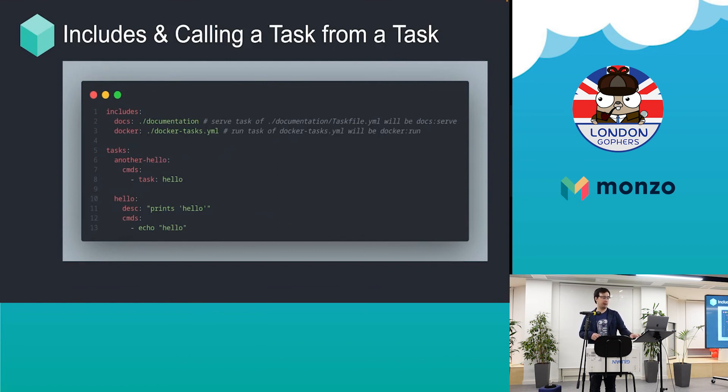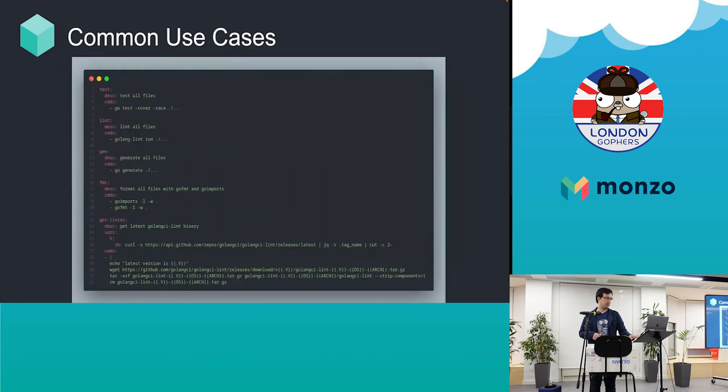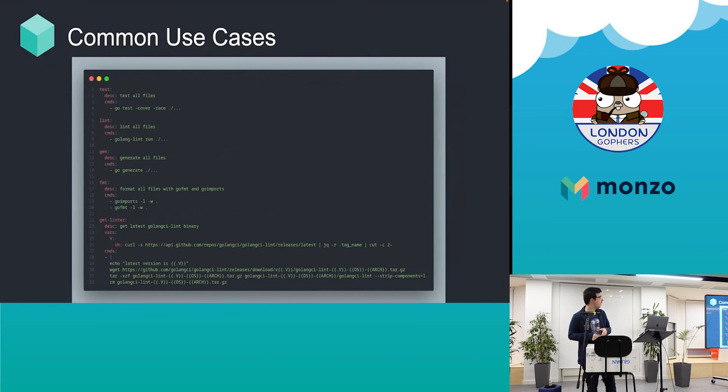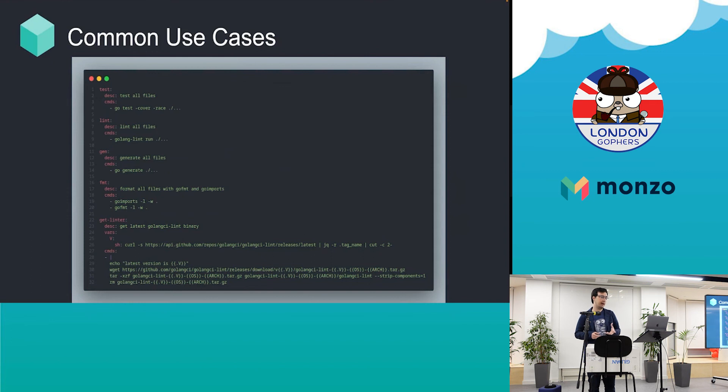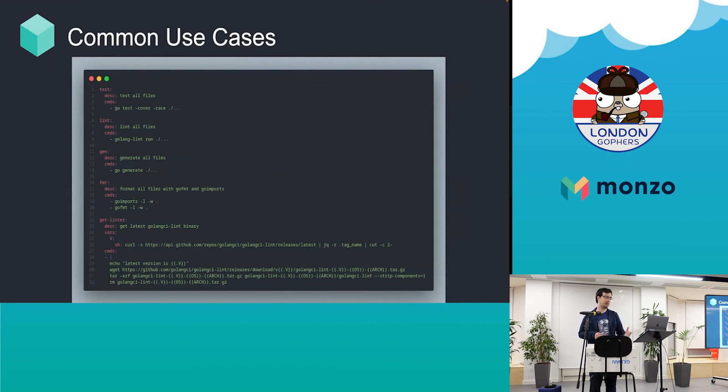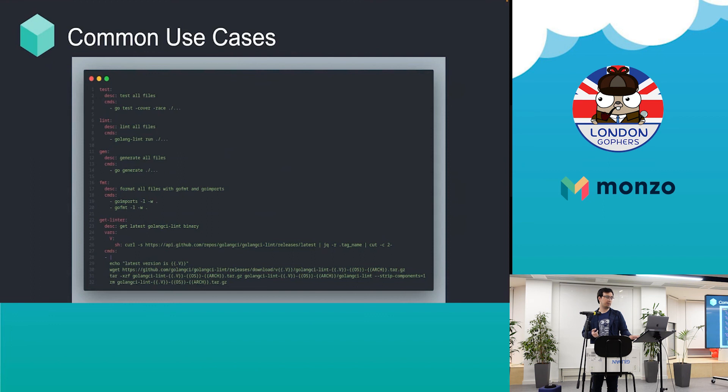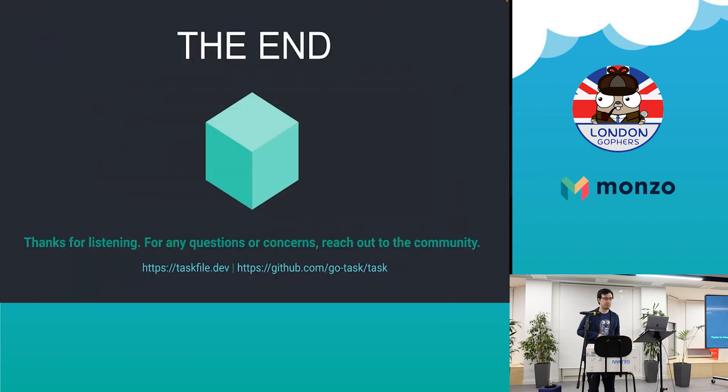The common use cases we have: you can have formats, linting, and generation. The best case we found in production is we have a linter tool, and every project has its own linter version. It's sometimes convenient to make a task, and you can get the linter by saying task get linter. That will just get the linter with the specified version. We use the latest one, but every project can depend on variables.